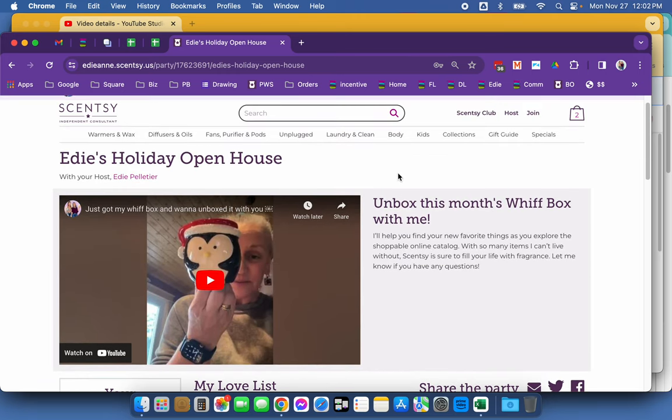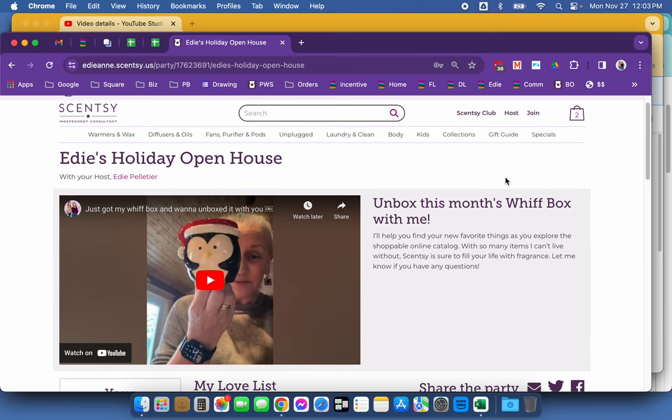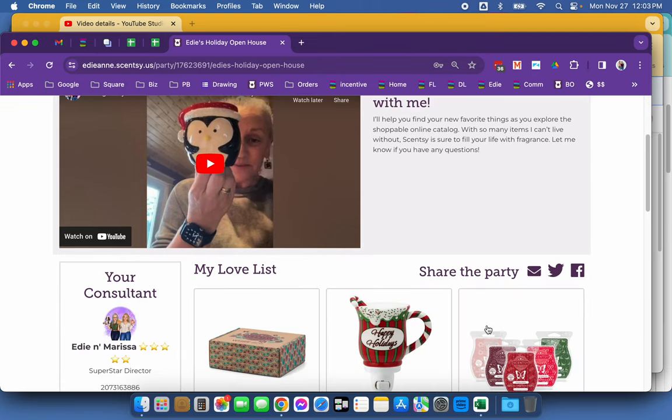Now I want to also preface that we cannot sell inventory online. Please remember that that is a rule and it is steadfast. However, we can do like Amazon and do product demonstrations live that they can then shop for right here in the featured products.